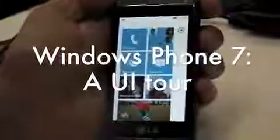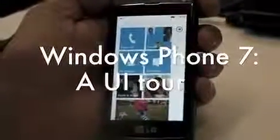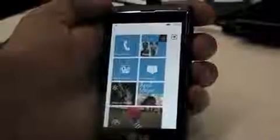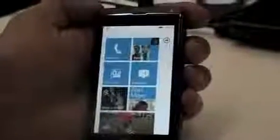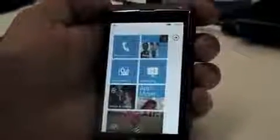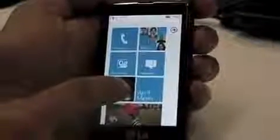So is it easy to customize then? Yeah, it's pretty easy to move these tiles around and decide what you want to put where. So all I need to do to move something — let's say I wanted to move my music and video tile somewhere else — I just need to click on it.